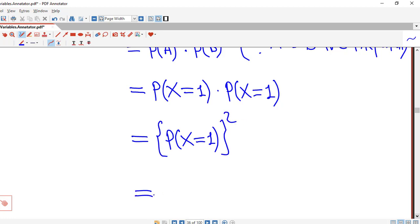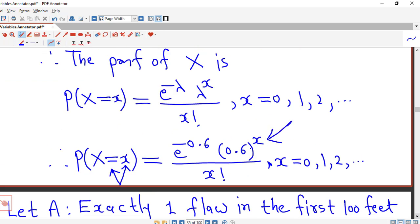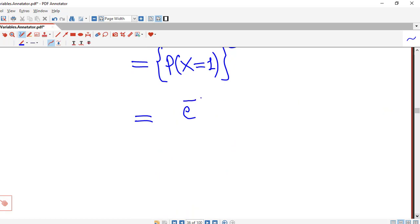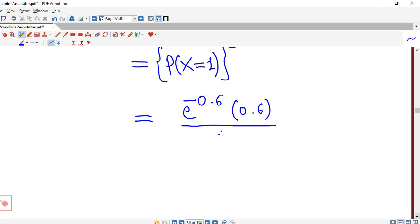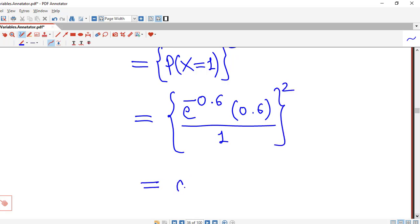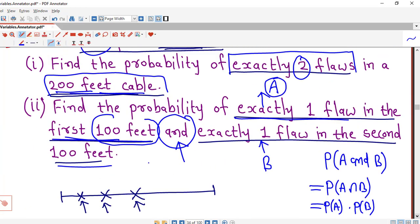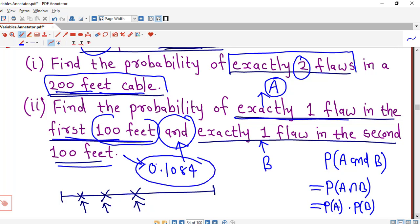We find P(X = 1) by putting x = 1: P(X = 1) = e^(−0.6) × 0.6^1 / 1! = e^(−0.6) × 0.6. Then [P(X = 1)]² = (e^(−0.6) × 0.6)². Using a scientific calculator, this gives 0.1084. So the probability of exactly one flaw in the first 100 feet and exactly one flaw in the second 100 feet is 0.1084.